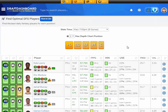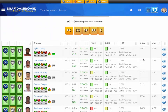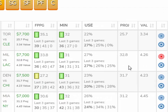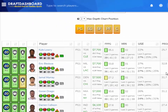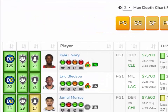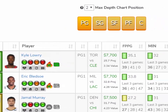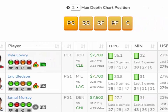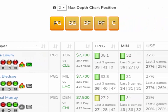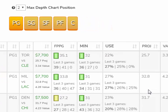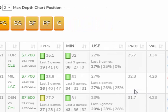Start with the position optimizer and go through each position to find the best players. Click the target icon to add the player to your player pool. Each player line has all the information you need to make your picks. You can sort the list by the most important DFS stats like usage rate, projected points, or projected value.